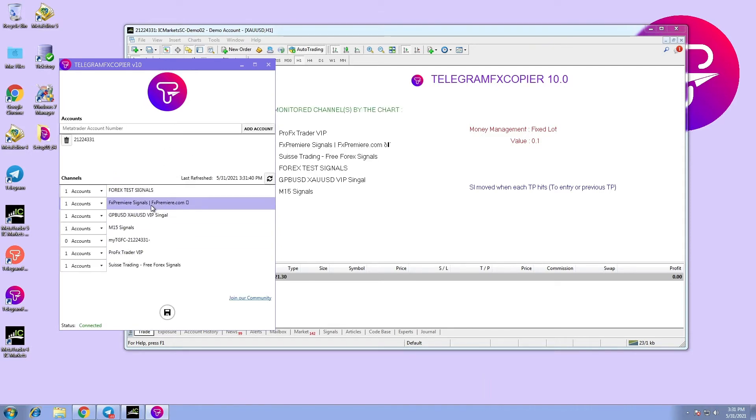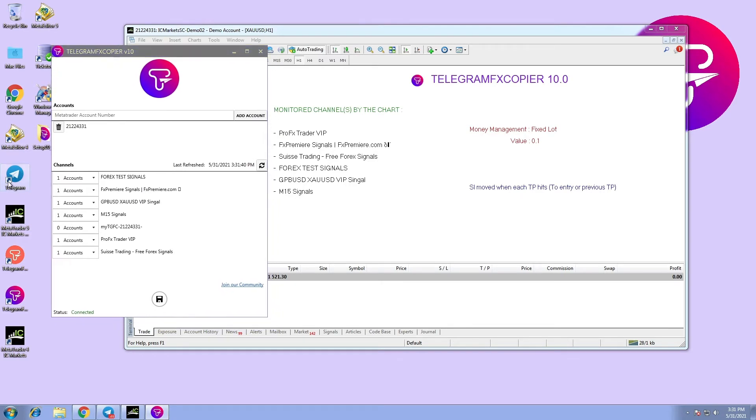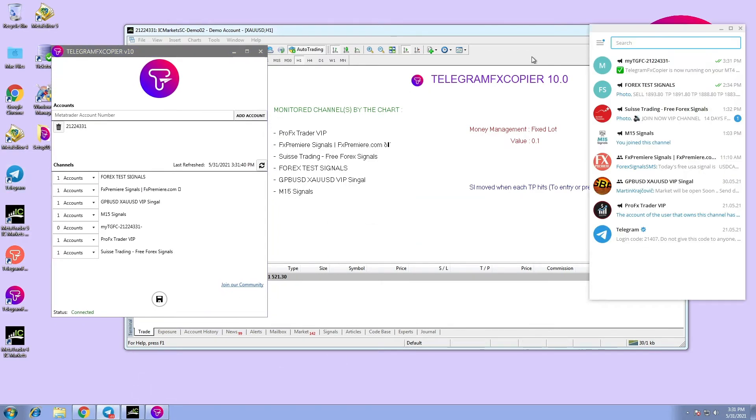First of all open your MetaTrader, then open your Telegram FX copier software, then open your Telegram app.